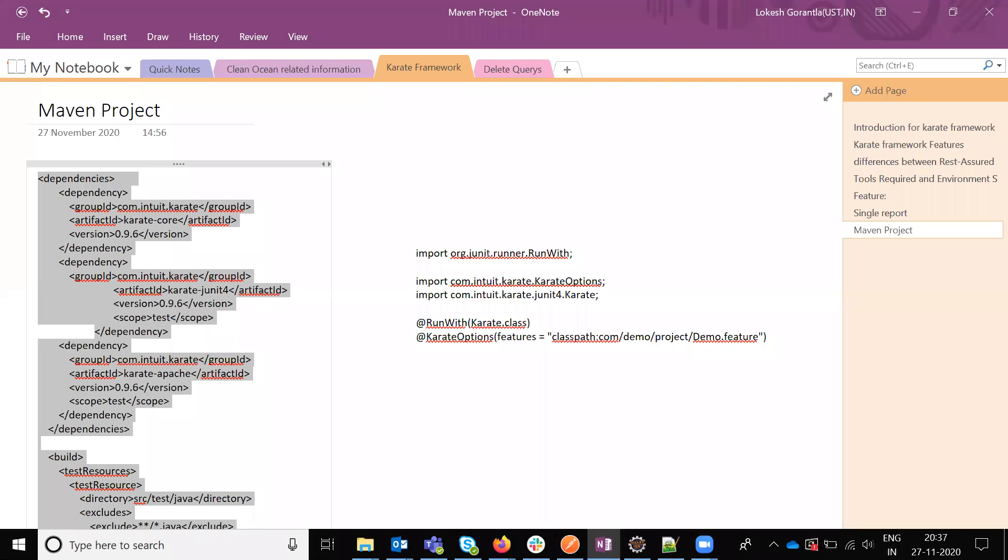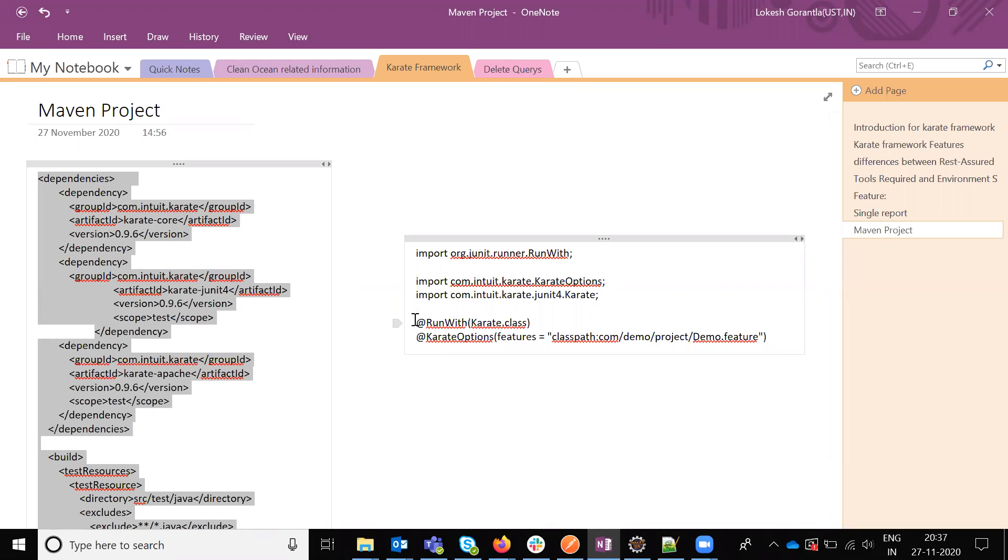Hi friends, this is Lokkez Guarantla. Welcome to Testing Tutorials Point. Today we are going to discuss how to set up Karate Framework in Marvin project.